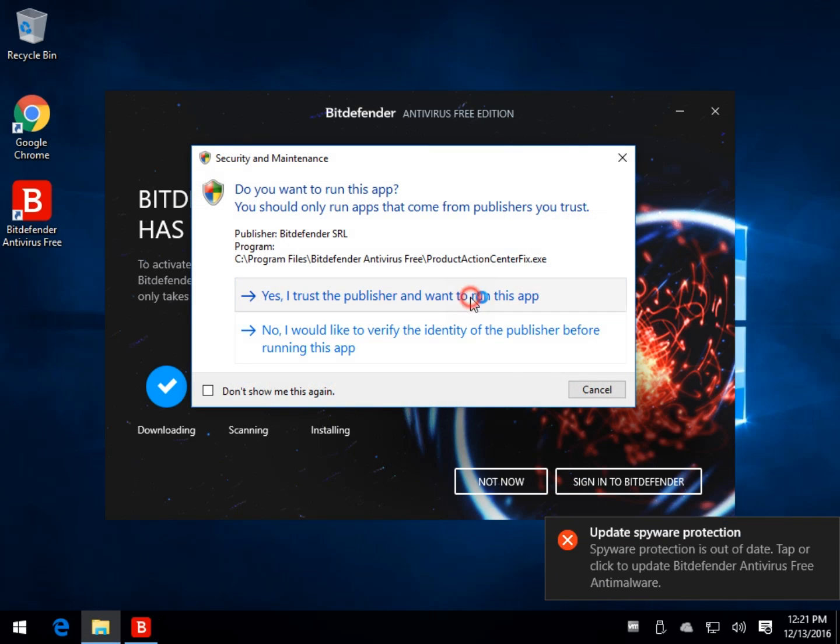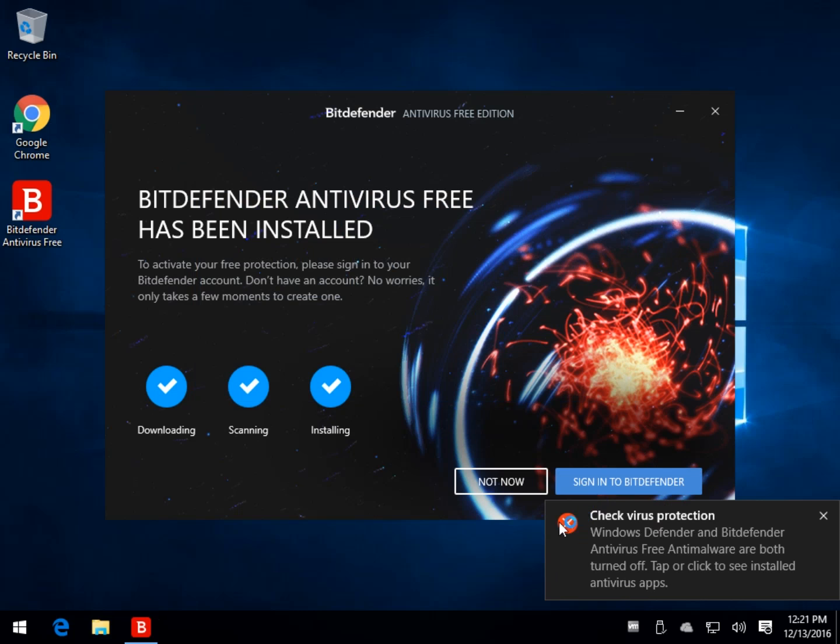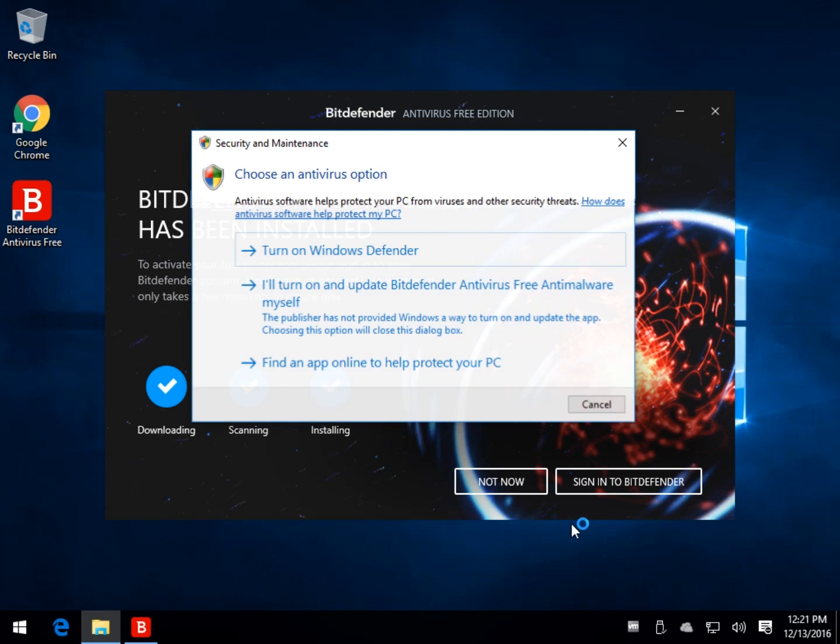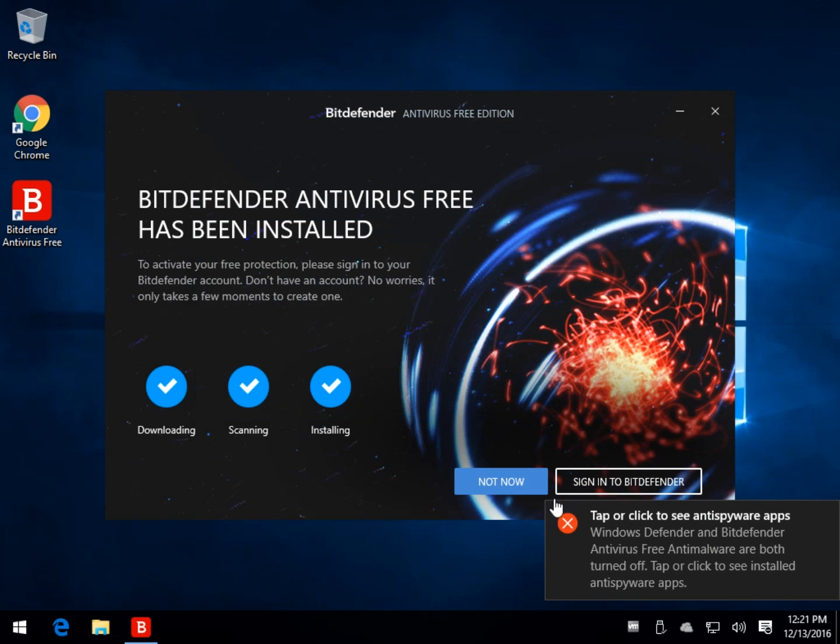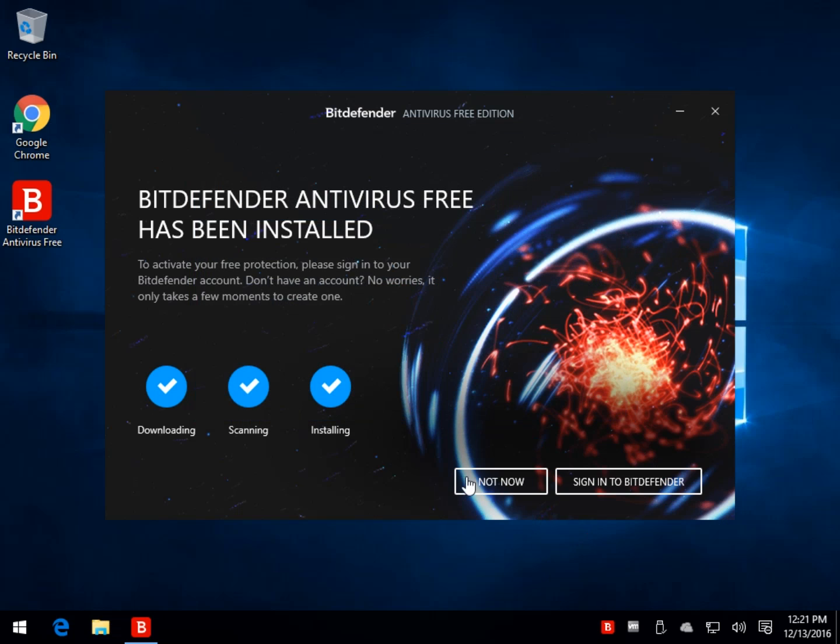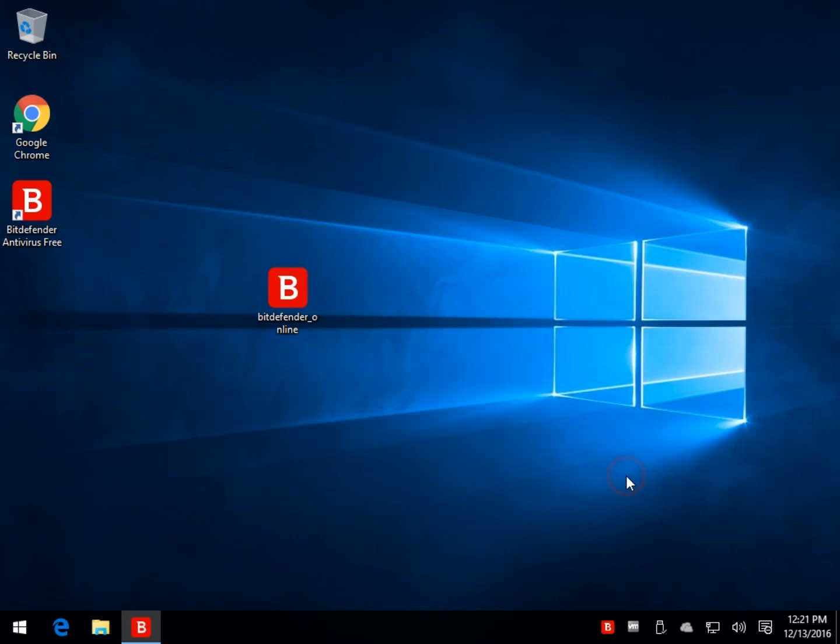Basically, when I hit Not Now, it still wouldn't let me use it. So we're going to go ahead and sign in to Bitdefender.